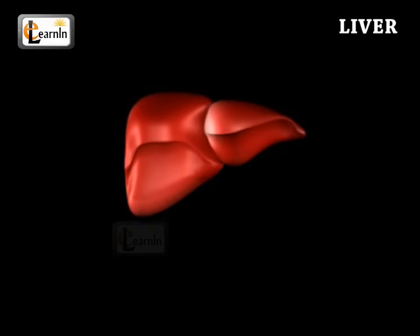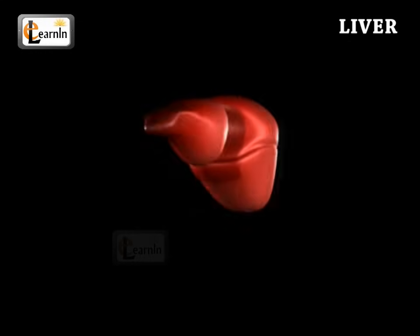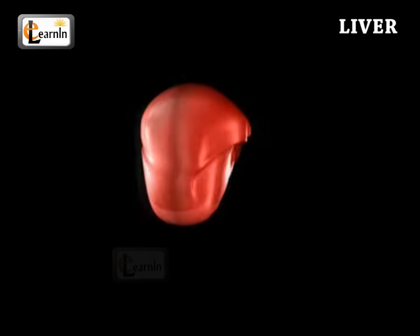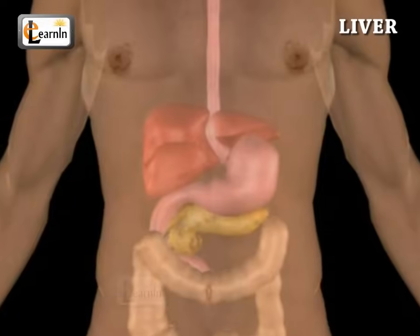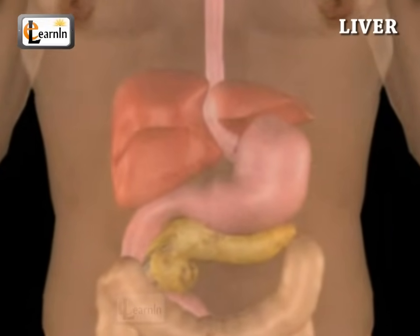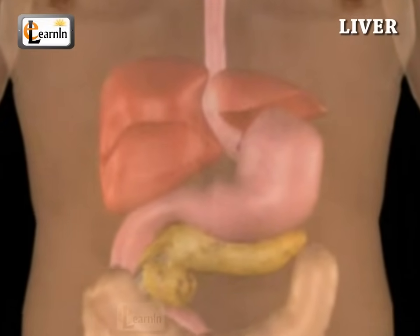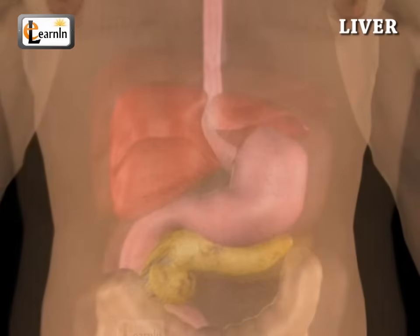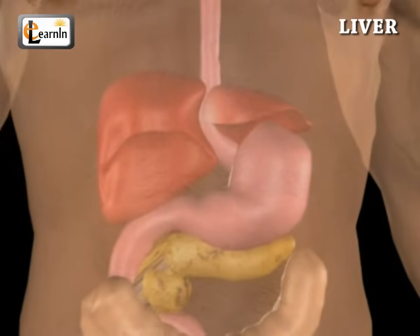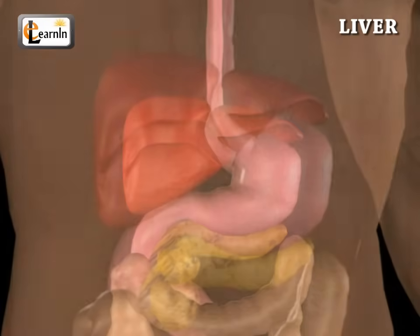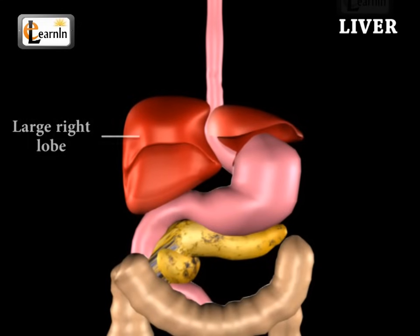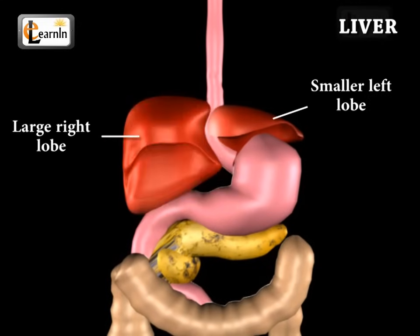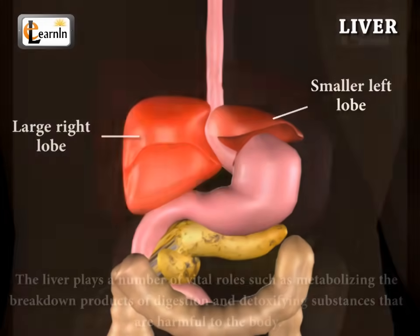The liver is the largest organ in the human body, weighing about one and a half to three kilograms. In the body, the liver occupies much of the upper right quadrant of the abdomen, to the right of the stomach and immediately below the diaphragm. The liver is divided into two unequal lobes: a large right lobe and a smaller left lobe.